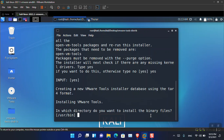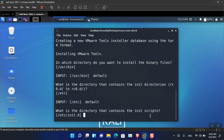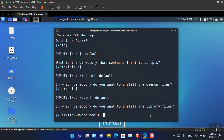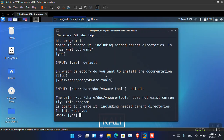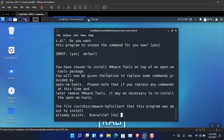Throughout the installation there are around 16 to 17 questions like this. For all of them, just press Enter — pressing Enter accepts the default setting. The system will detect that you are choosing to go with the default VMware tools settings for your virtual machine and Kali Linux. Keep pressing Enter for each prompt until all steps are completed.